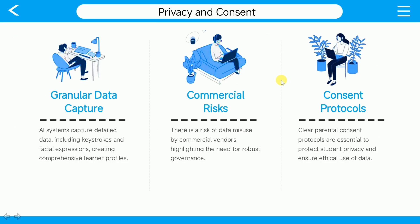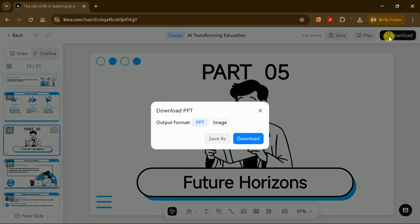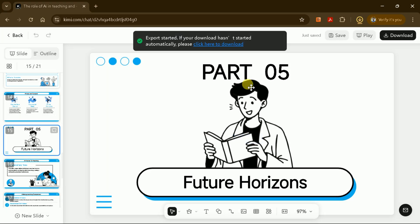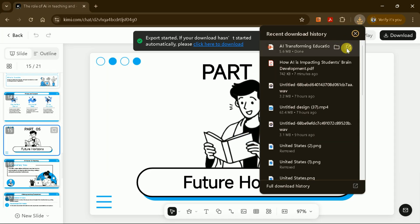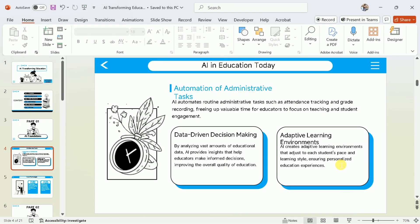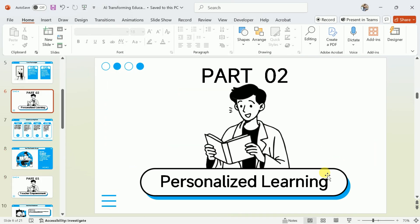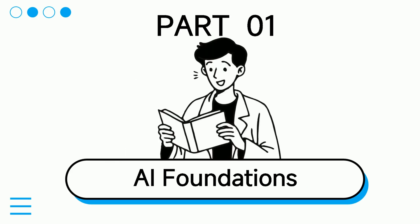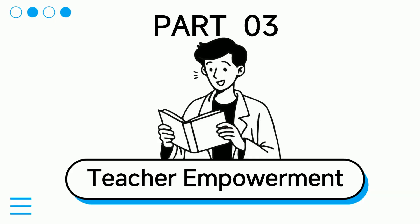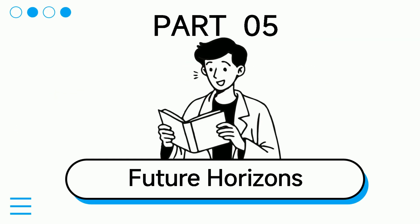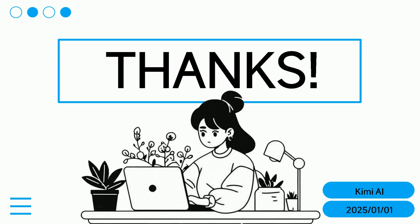To save your work, Kimi AI allows you to download your presentation as a PPTX file or as images. Click the Download button, choose your preferred format, and save the file to your device. And here is our second presentation in downloaded version. This is quite comprehensive PPT, which has been created completely free using Kimi AI.